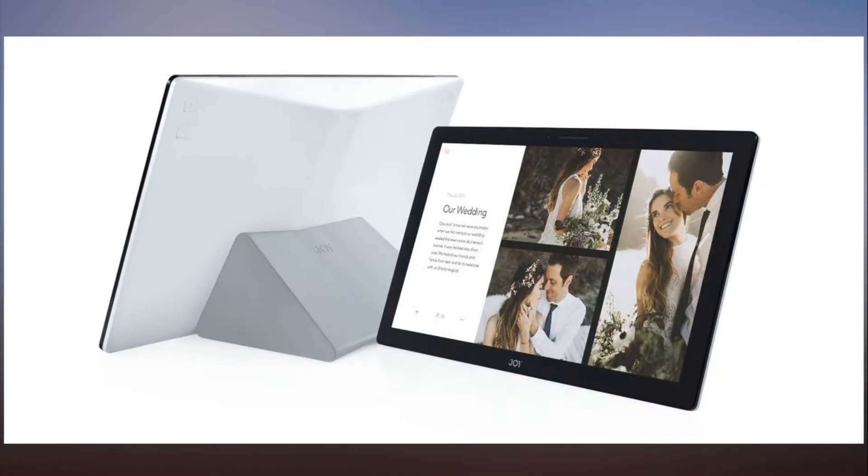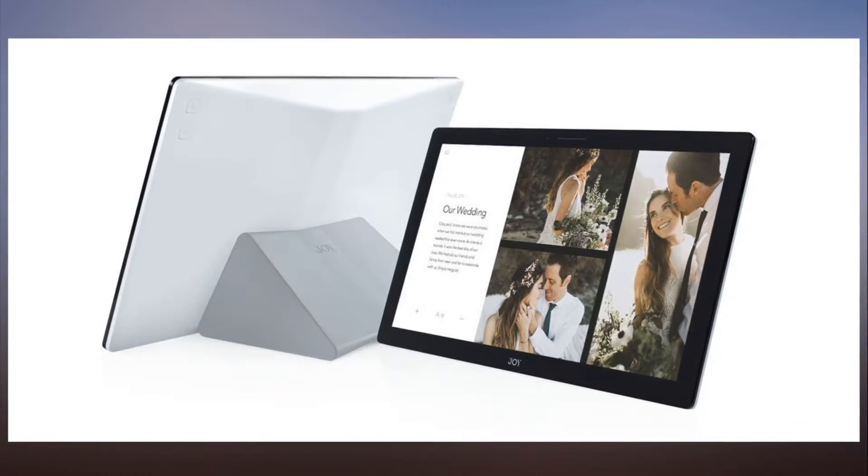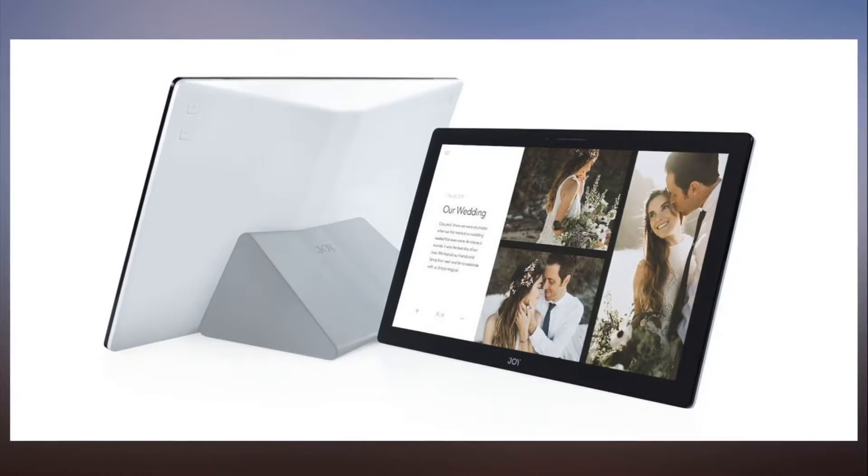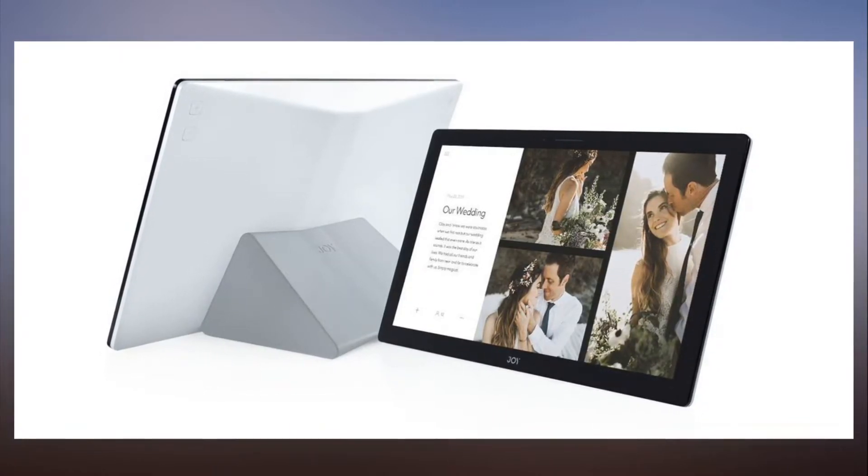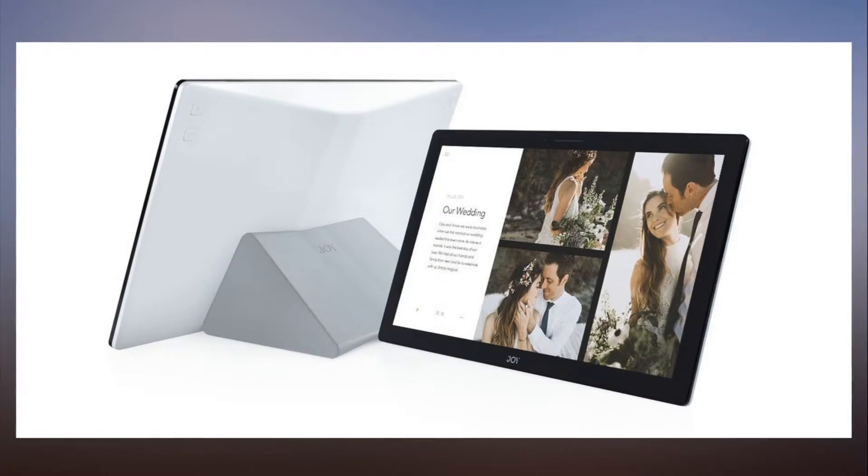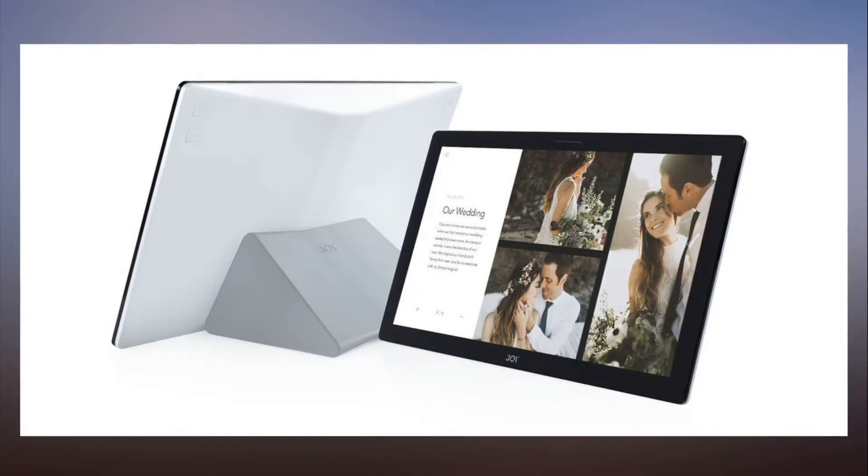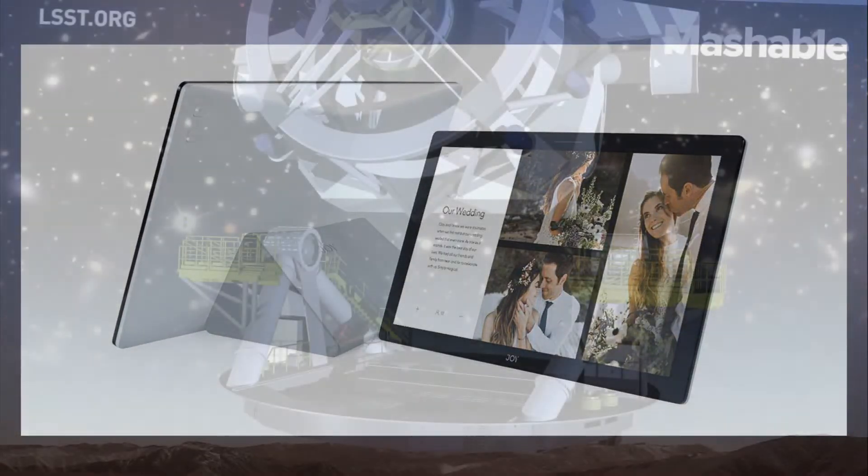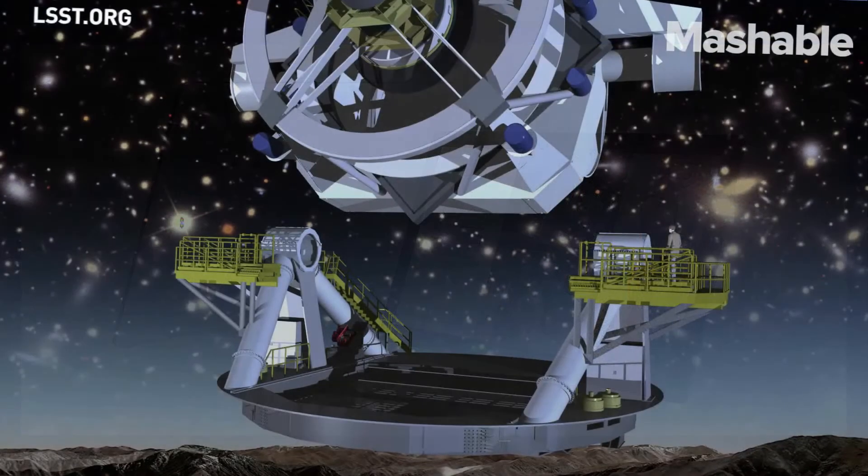You can also send your photos to a Joy album owned by another friend or family member. All you need is their email address. They can send you photos as well, and your Joy album will display them. Joy comes with a magnetic wireless charging stand.